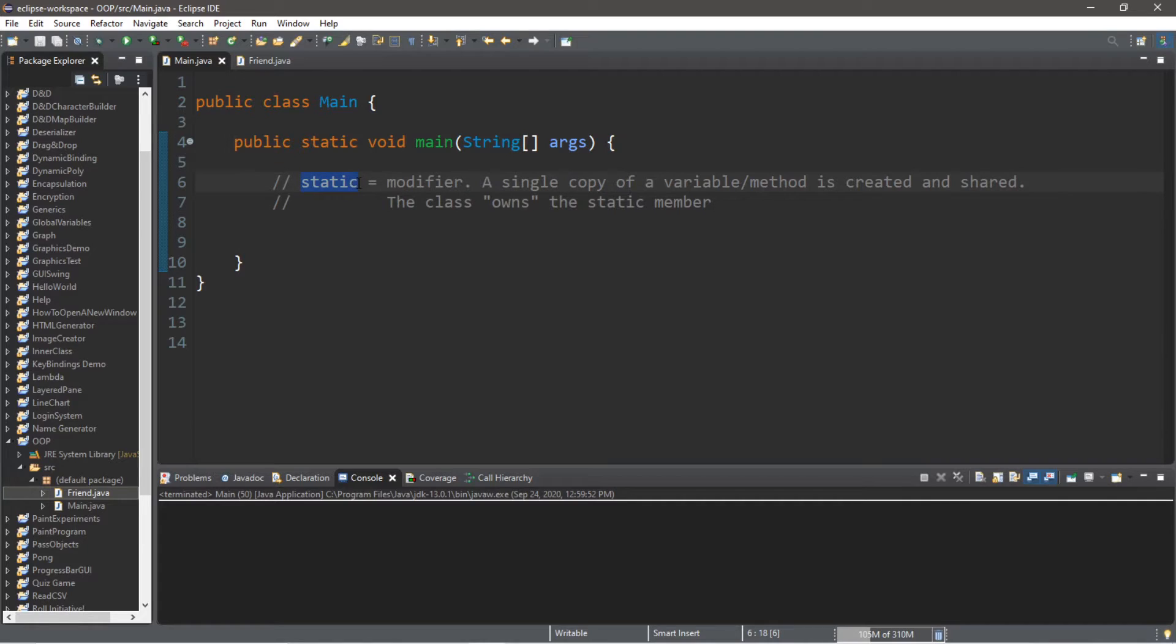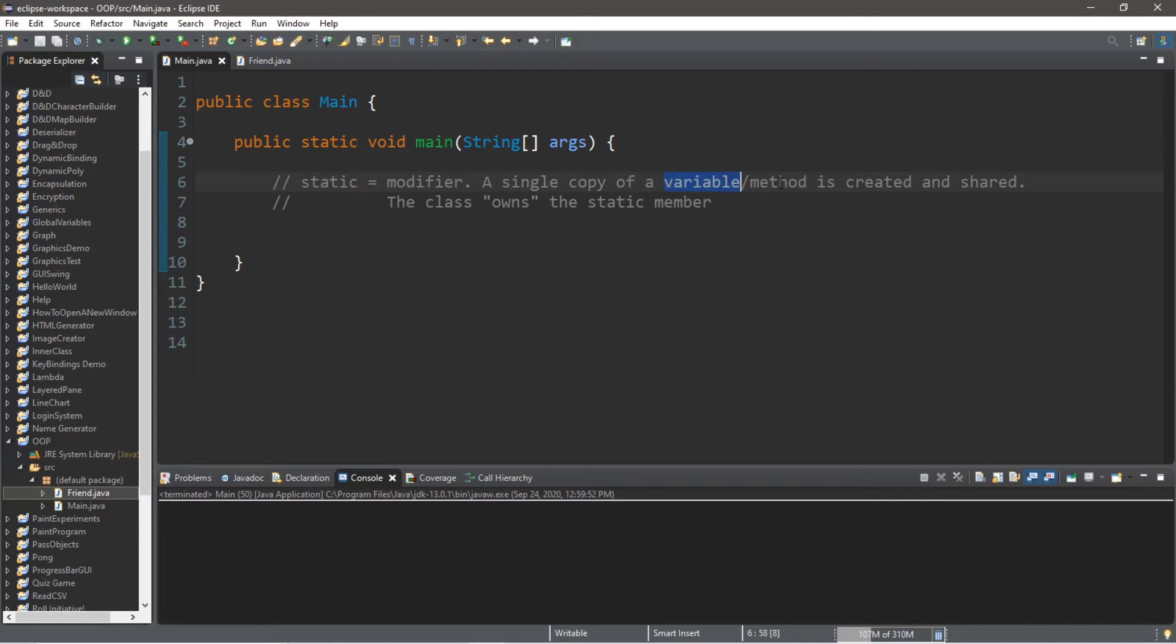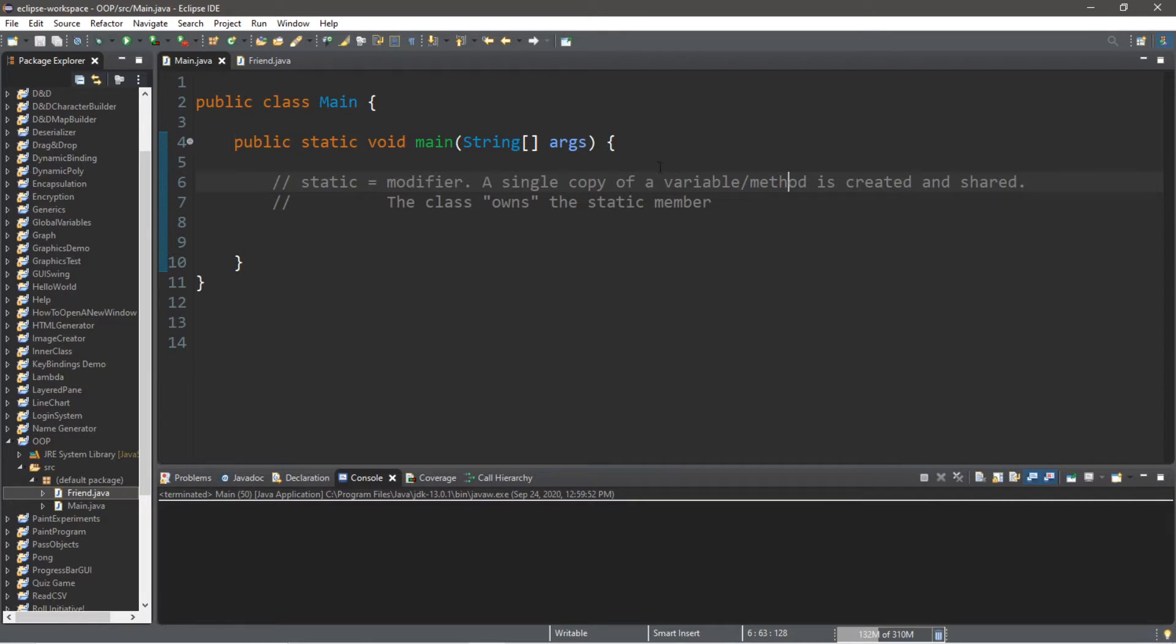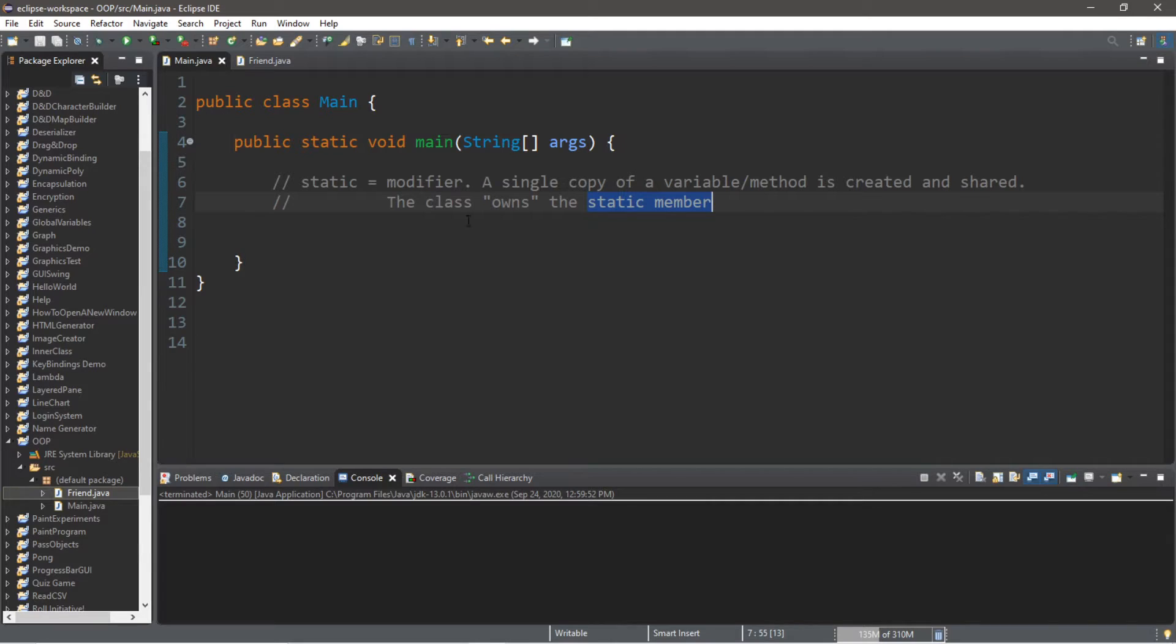I'm gonna be explaining the static keyword modifier. This is a keyword modifier that can be applied to a variable, a method, or even classes, but that's a separate video. So anything that is static is also known as a static member, and a good way of thinking about this is that the class that contains that static member now owns that member, whether it's a variable or a method.